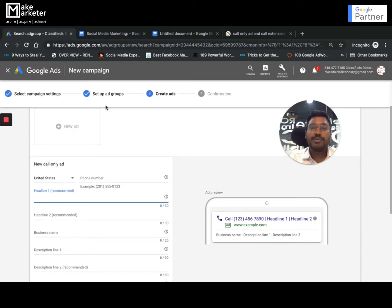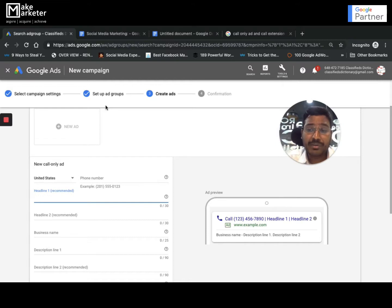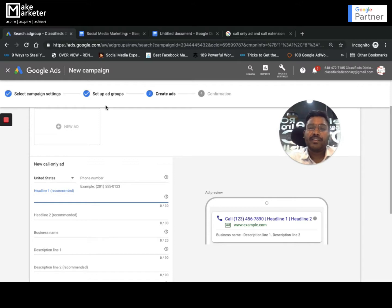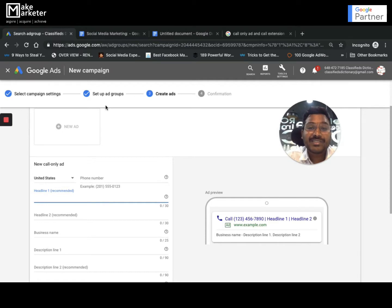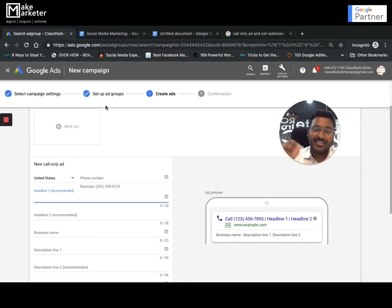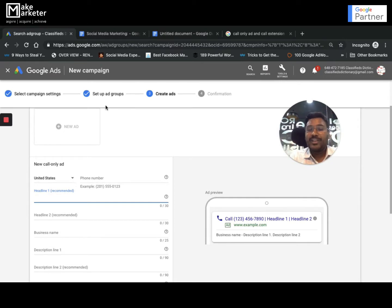This is particularly important for service-based businesses whose business runs on phone calls — like plumbers or washing machine repair services. I have certain clients who have invested close to 30 lakh rupees running only a call-only campaign. It's the only campaign they've been running for the last three years, because their entire purpose is to drive phone calls.